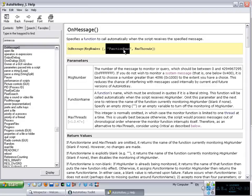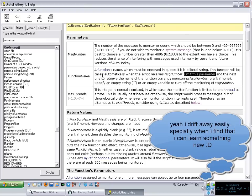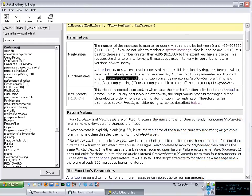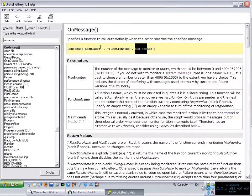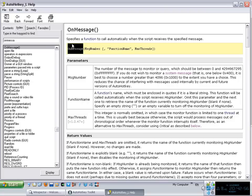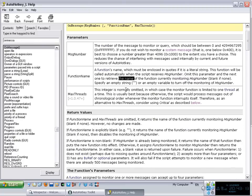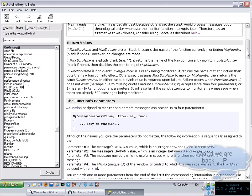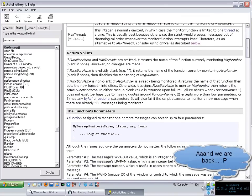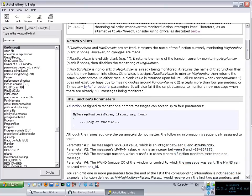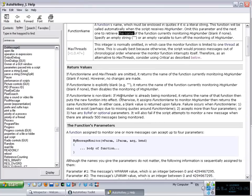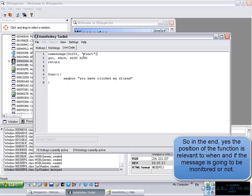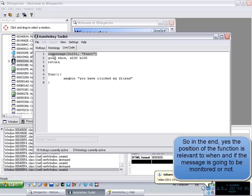If you omit this parameter, what happens? If you omit both parameters, the function name and the max threads, so you just put the message number, what the on message function is going to do is return the name of the function currently monitoring that particular message. That is something that maybe some people are going to find very useful. The position of this thing, as long as you put it, for example, usually I put it at the beginning of my script so I know that it is checking for that message since the beginning.